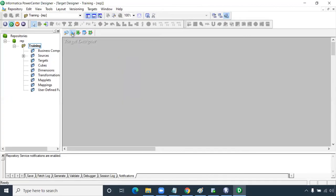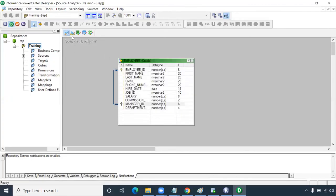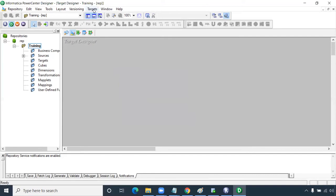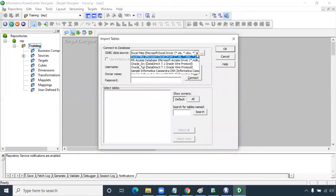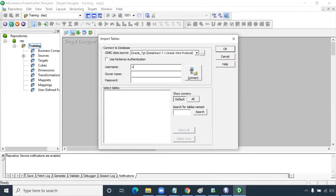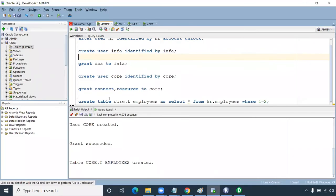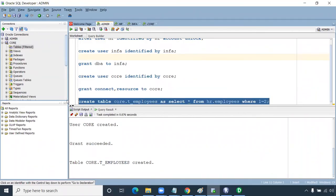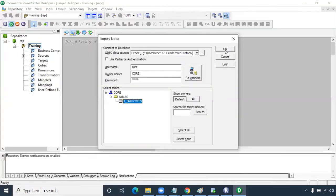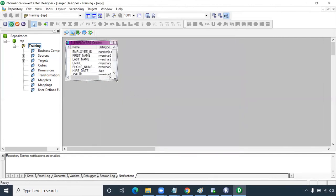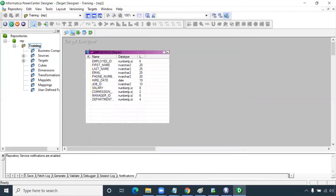Now go to Target Designer. Click Target, Import from Database. Use the target connection — enter username 'core', password 'core', click Connect. Since we created the T_EMPLOYEES table using the admin schema, it will appear here. Click OK — the target table has been imported. Now go to Mapping Designer.